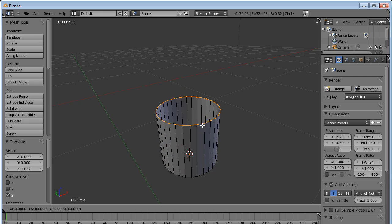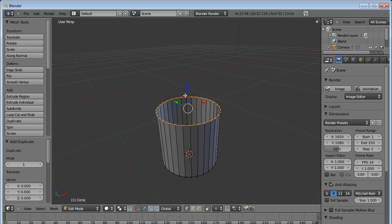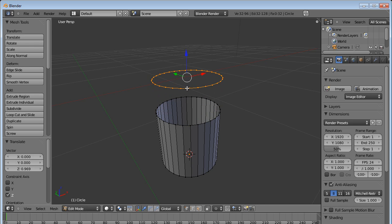So what we do is press Shift D, press K. Now use the Z axis arrow and move the circle up. Now you see this circle is not connected to this circle the way the previous circle was. There's no lofting between these two circles.